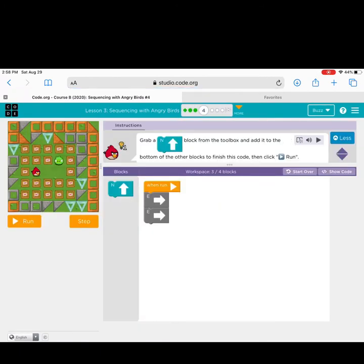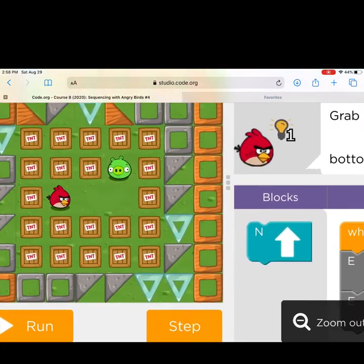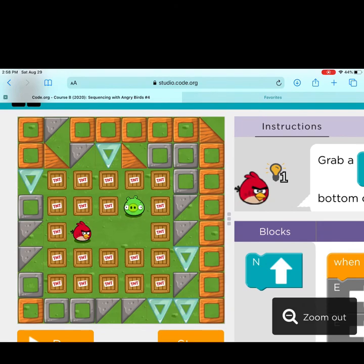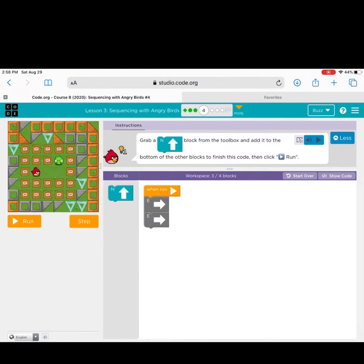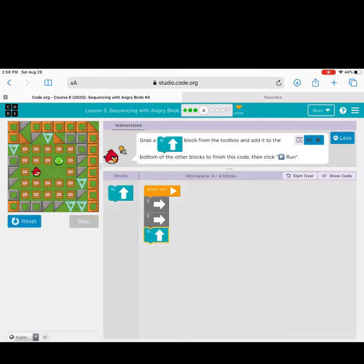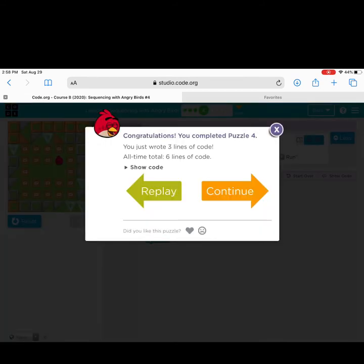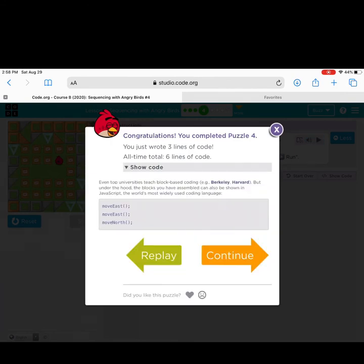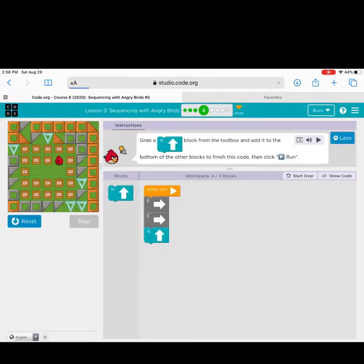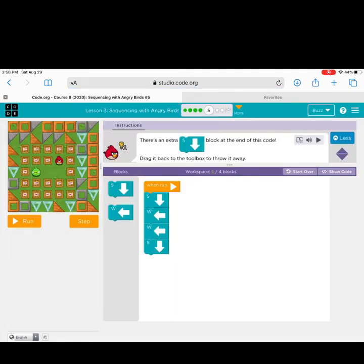This is level 4 — a little harder. I need to add a new direction to get my bird to the pig. Let me think: east, east, north. Run the program. Good job! You wrote three more lines of code, which means you've now written six lines of code total. Click continue.